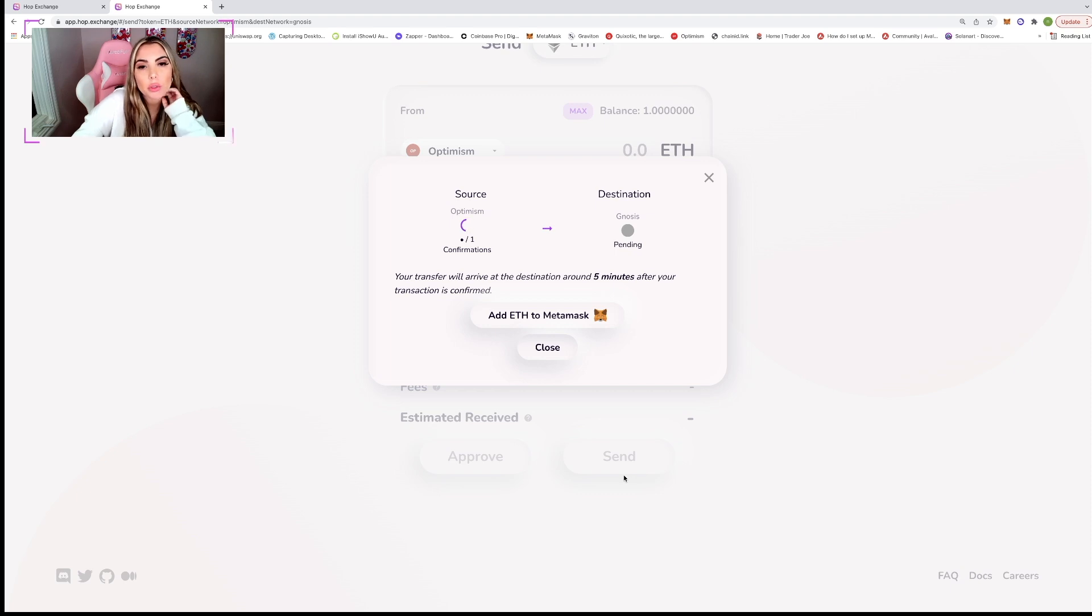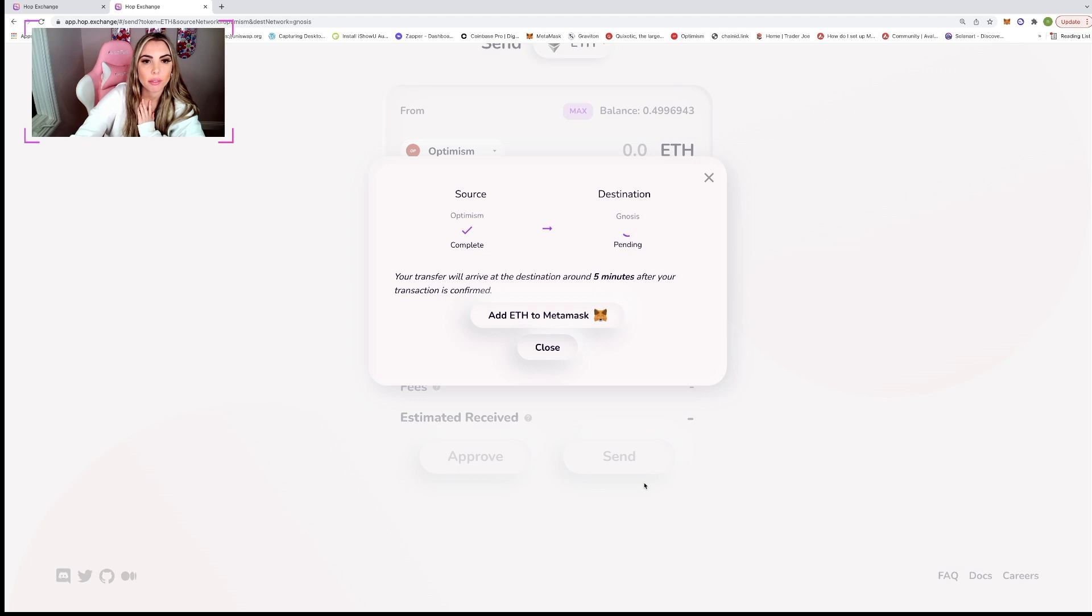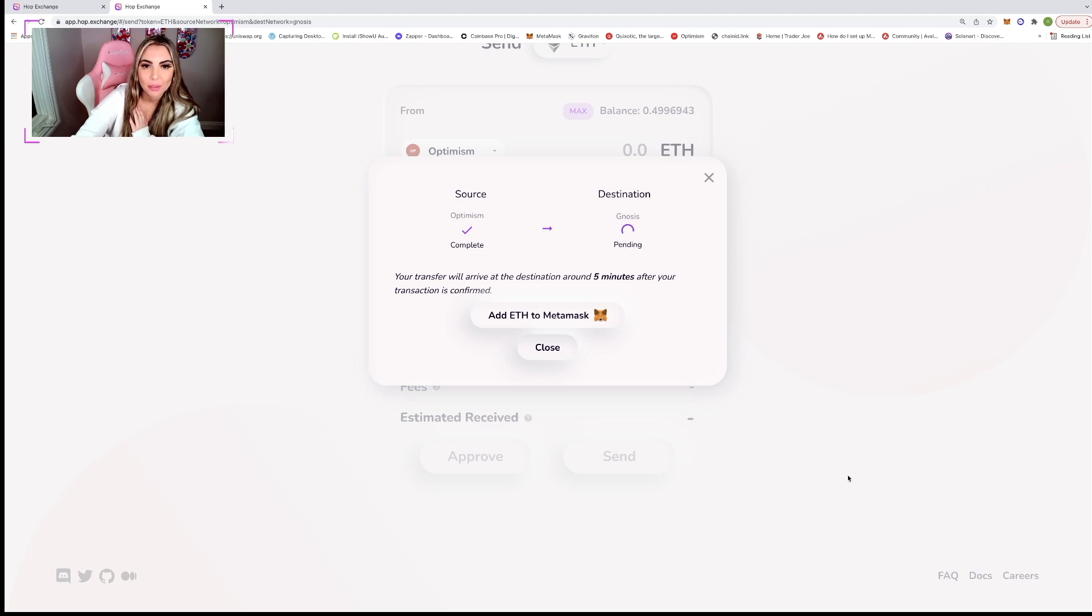Your transfer will arrive at the destination around five minutes after transaction is confirmed. See, very, very fast. Imagine waiting seven days. I could not.